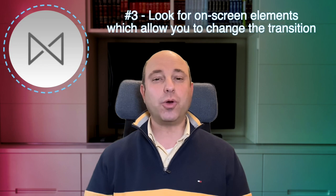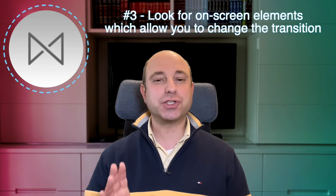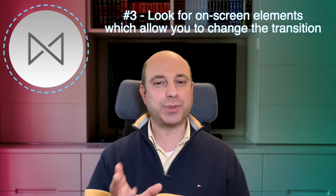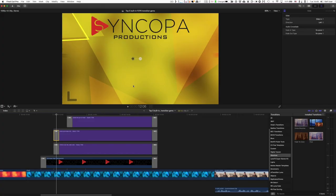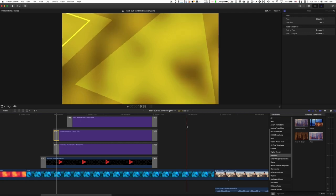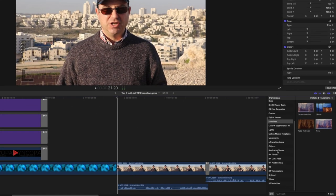Number three, look for special on-screen elements which allow you to change the transition. So we already saw in the slide transition that we have this arrow here that allows us to change the direction of the transition. Well, many, many built-in transitions have something similar. Let's take a look.